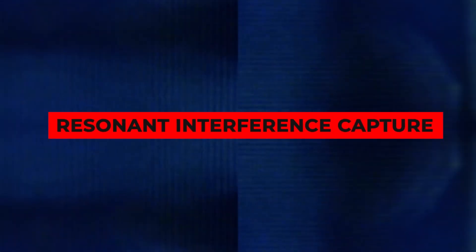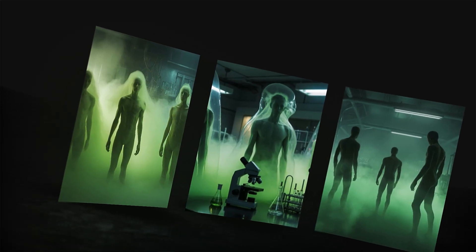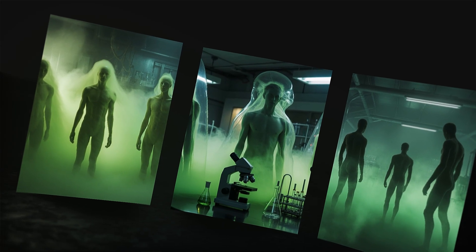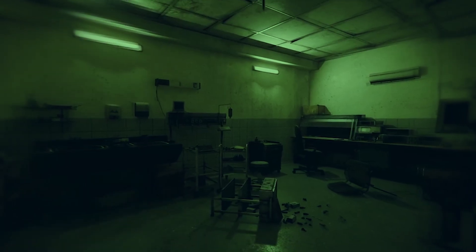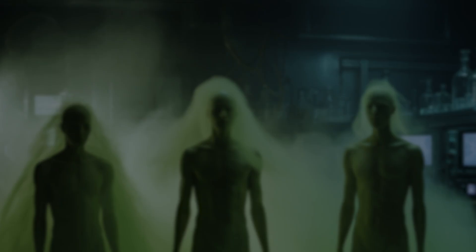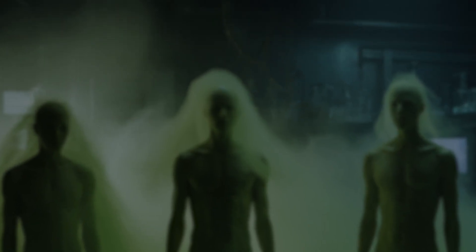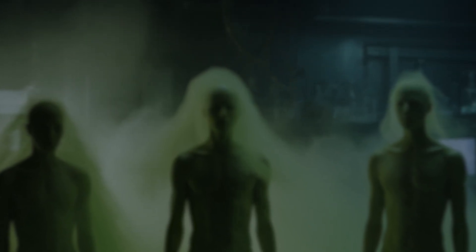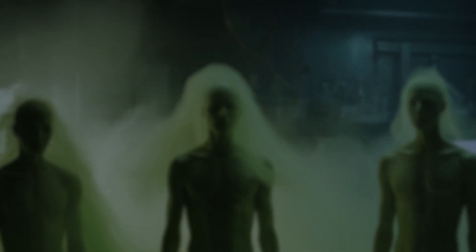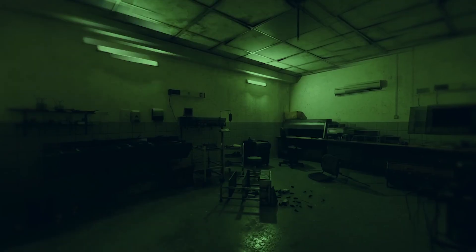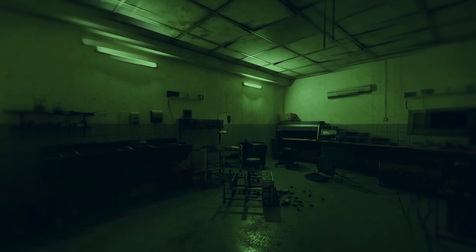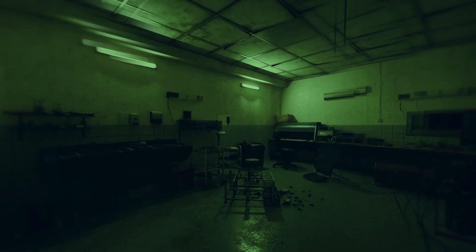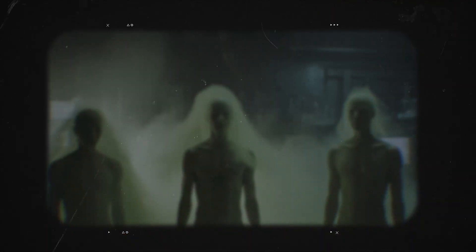At first no one paid much attention. Then one night he uploaded several photographs that changed everything. The images appeared to show a dimly lit laboratory. In the haze stood several tall, human-like forms—elongated, semi-transparent, their edges flickering between visibility and emptiness. The space around them looked warped, as though light itself was bending.